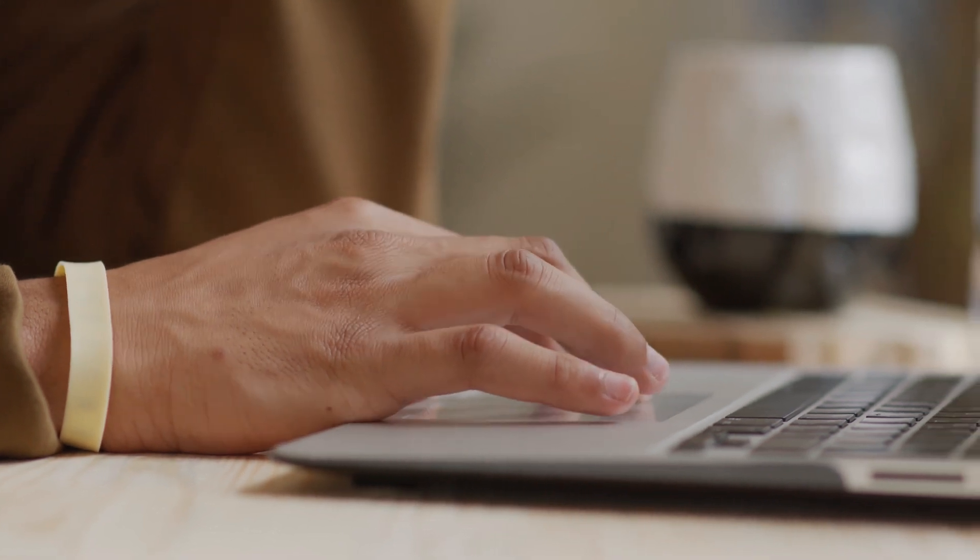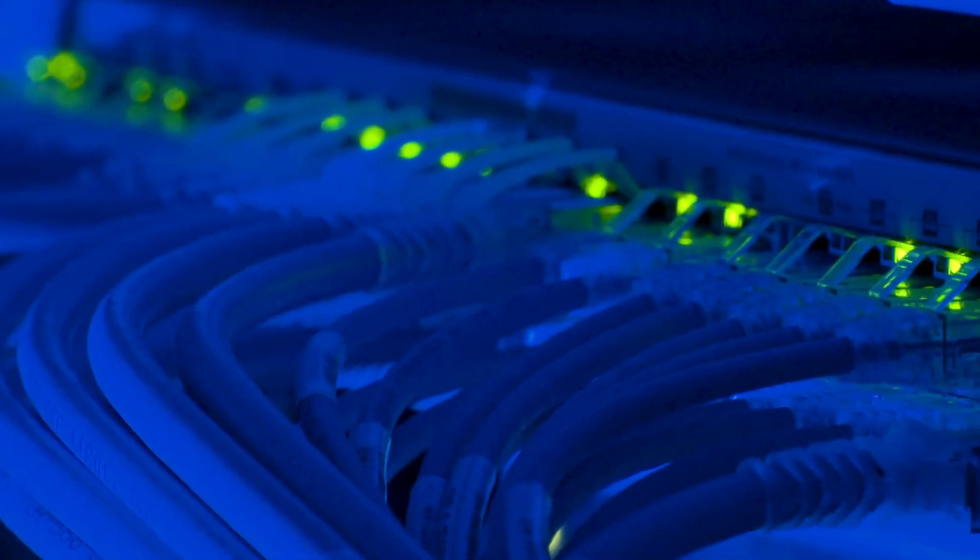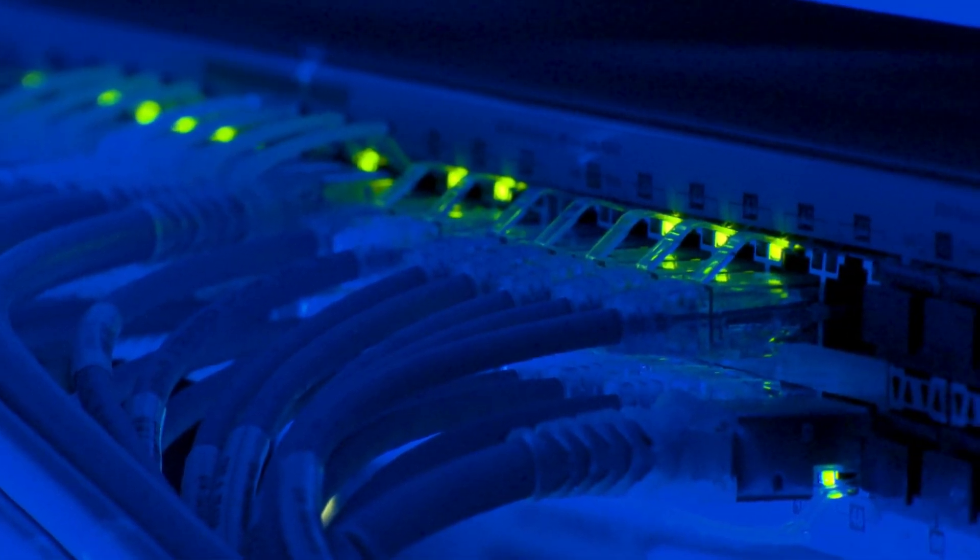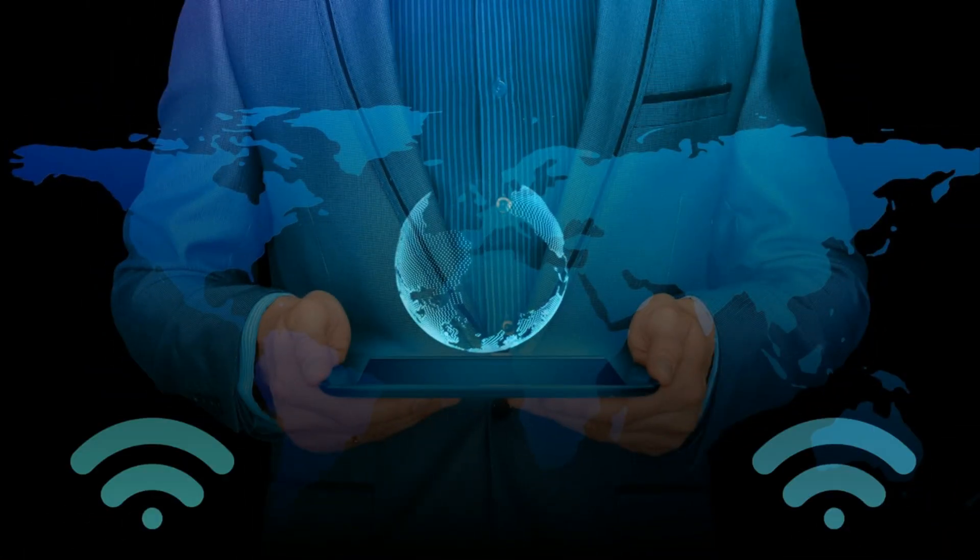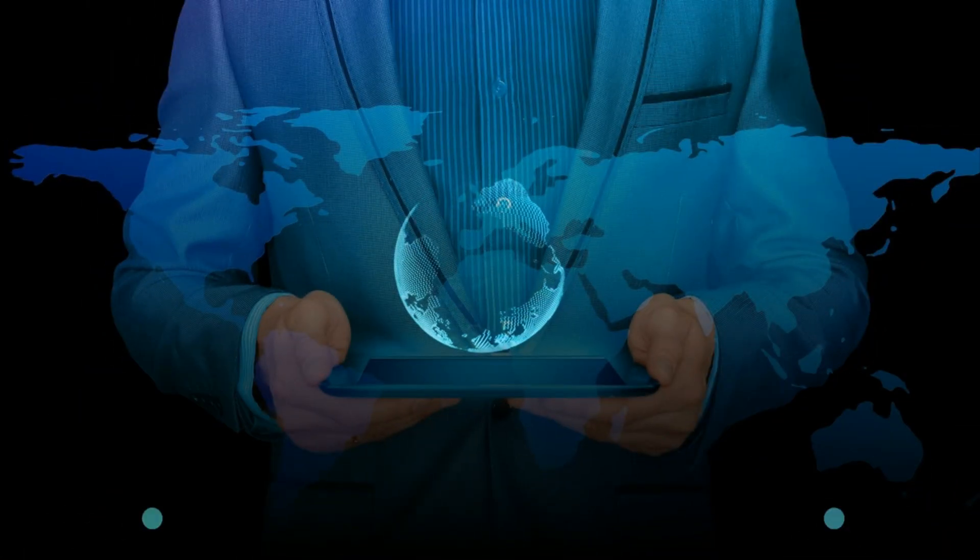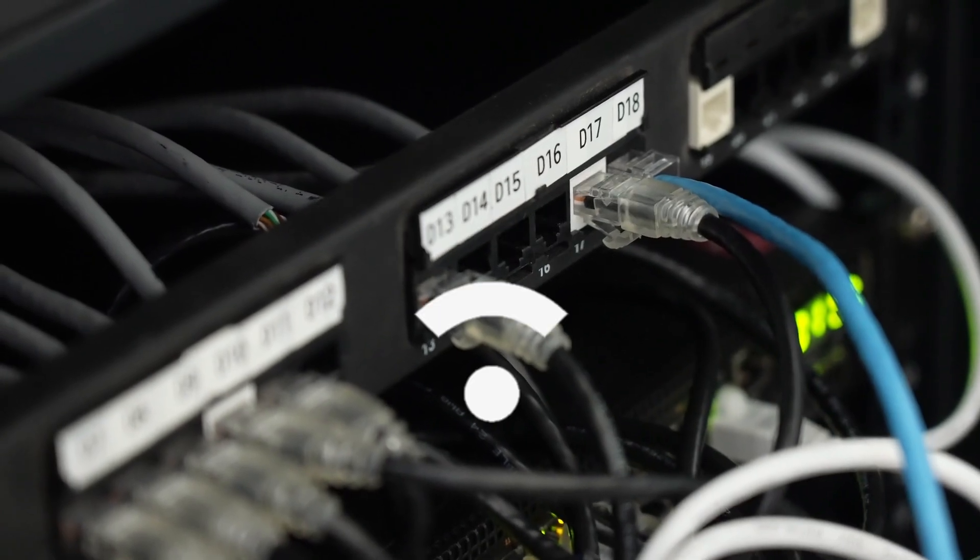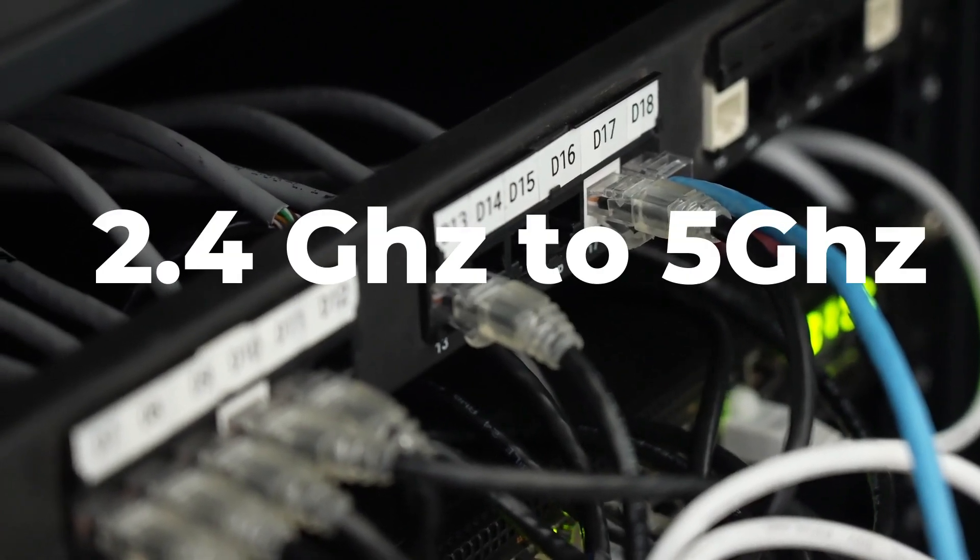If your computer wifi speed is slow or not working properly and you want to increase your computer wifi speed, then watch this video very carefully. In this video I will show you how to change your computer wifi speed from 2.4 gigahertz to 5 gigahertz easily. So let's start our video.